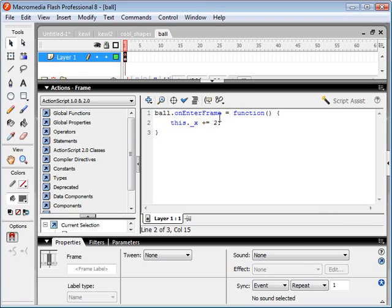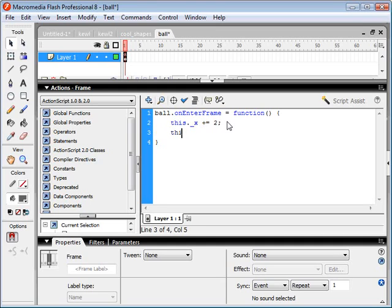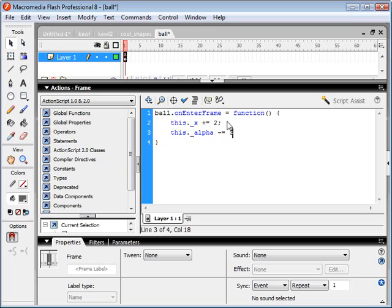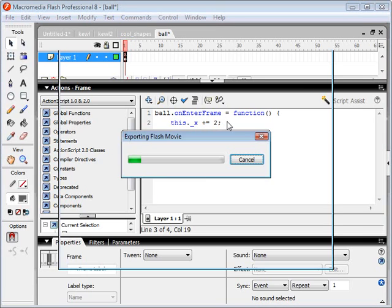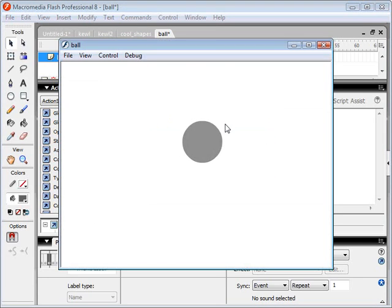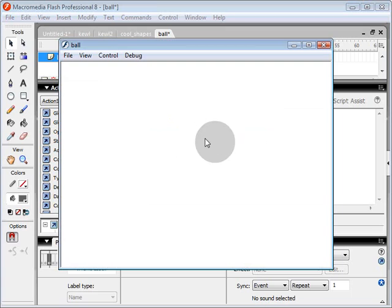Now, you can also use ActionScript to control other variables of an object, for example, the alpha channel. So say we want this ball to get more transparent every time it enters the frame. So we go this._alpha minus equals, let's say, three. Now if we run the movie clip, you'll see that it starts to fade out.